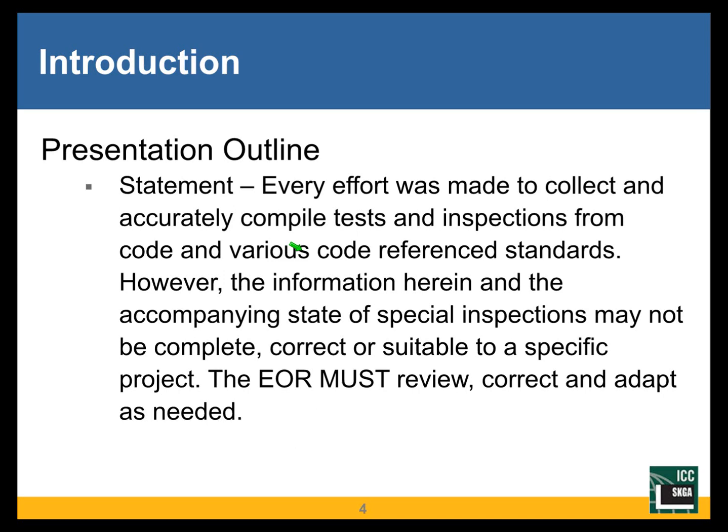So like every presentation of this sort, I have a statement. I didn't call it a disclaimer because it sounds too legal to me. But I've tried to put together all the information I could as accurately as I can and as completely as I can. But it's like anything, there is going to be more information that is not here that maybe it's more obscure than I was able to get. I may not have accurately or completely transcribed information from sources.